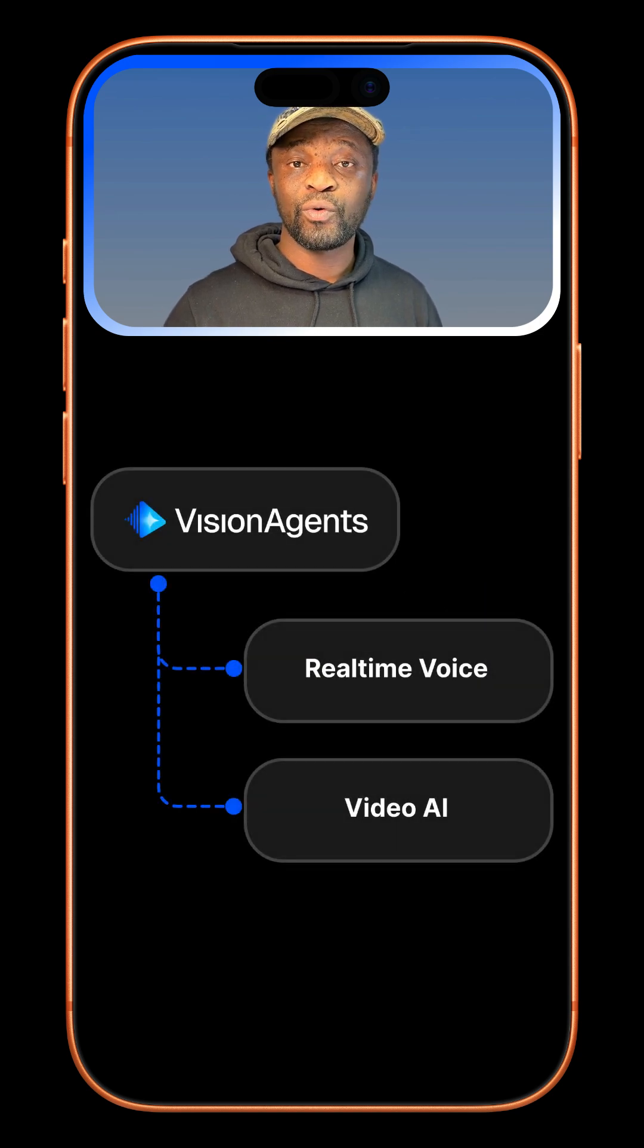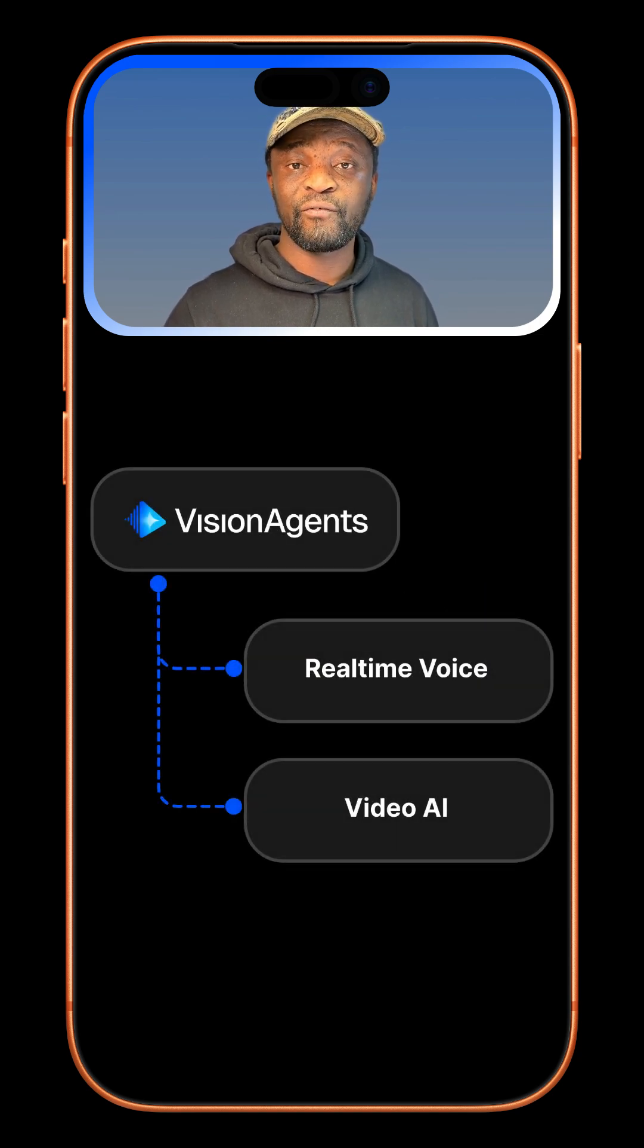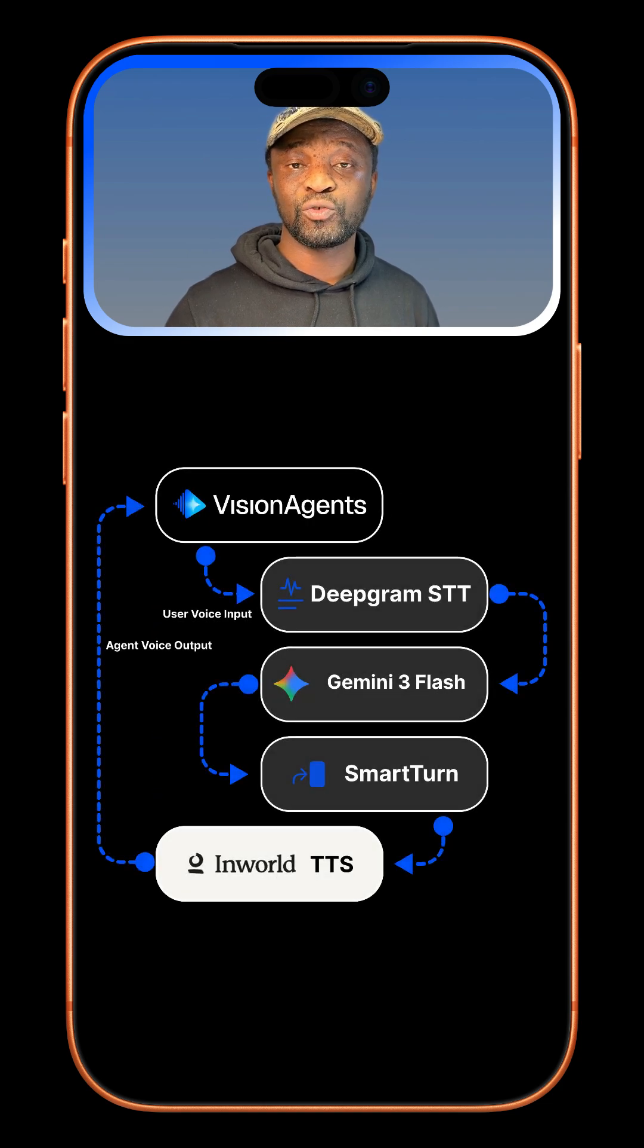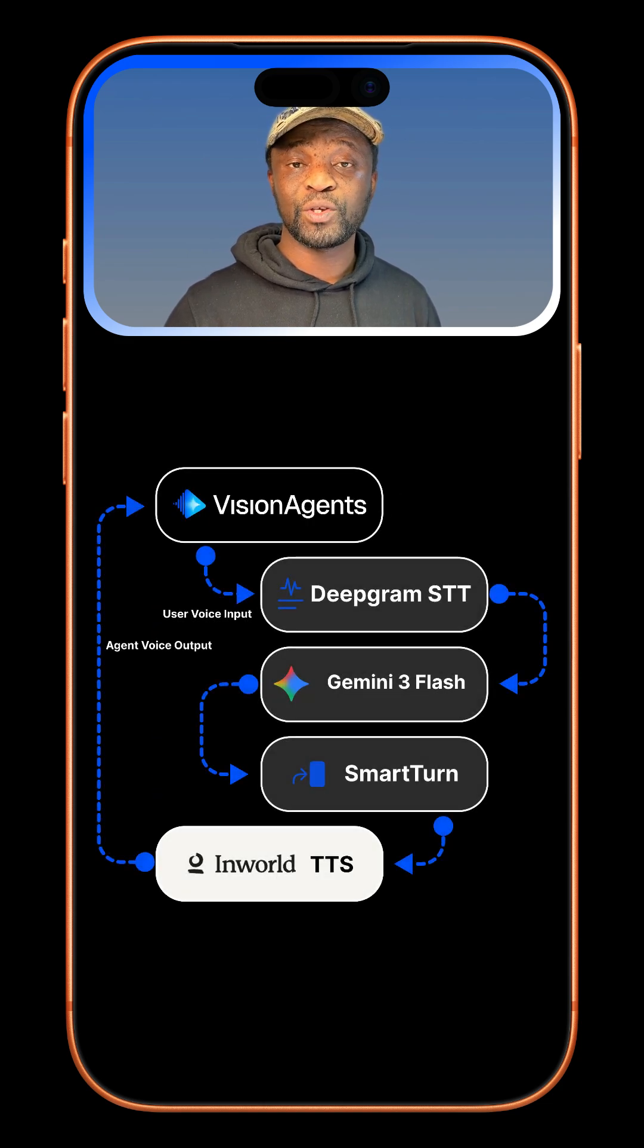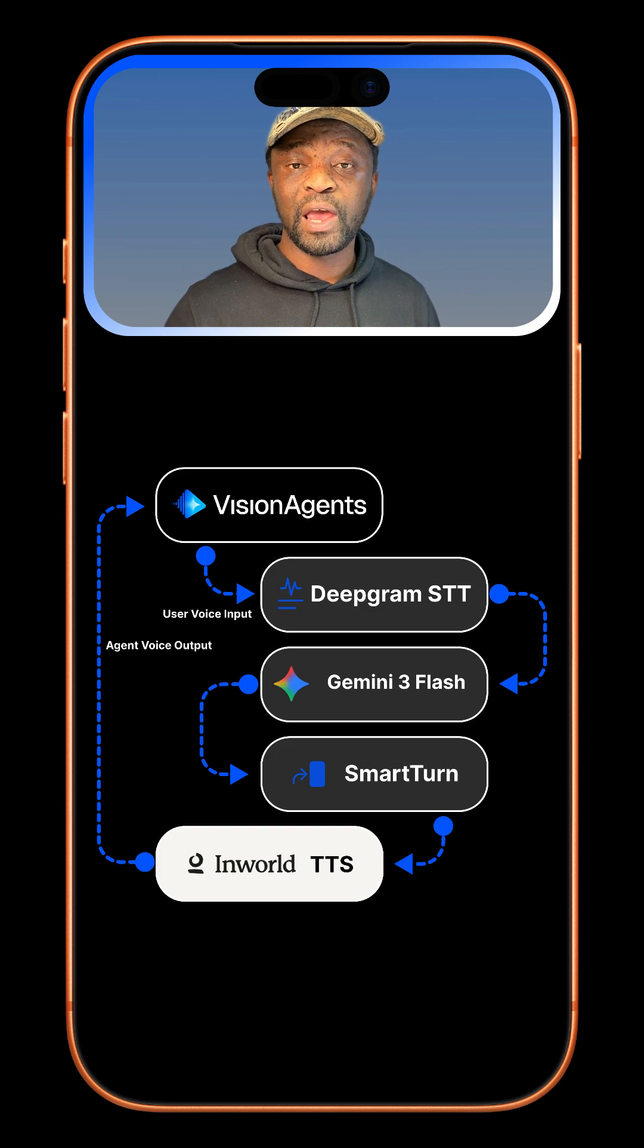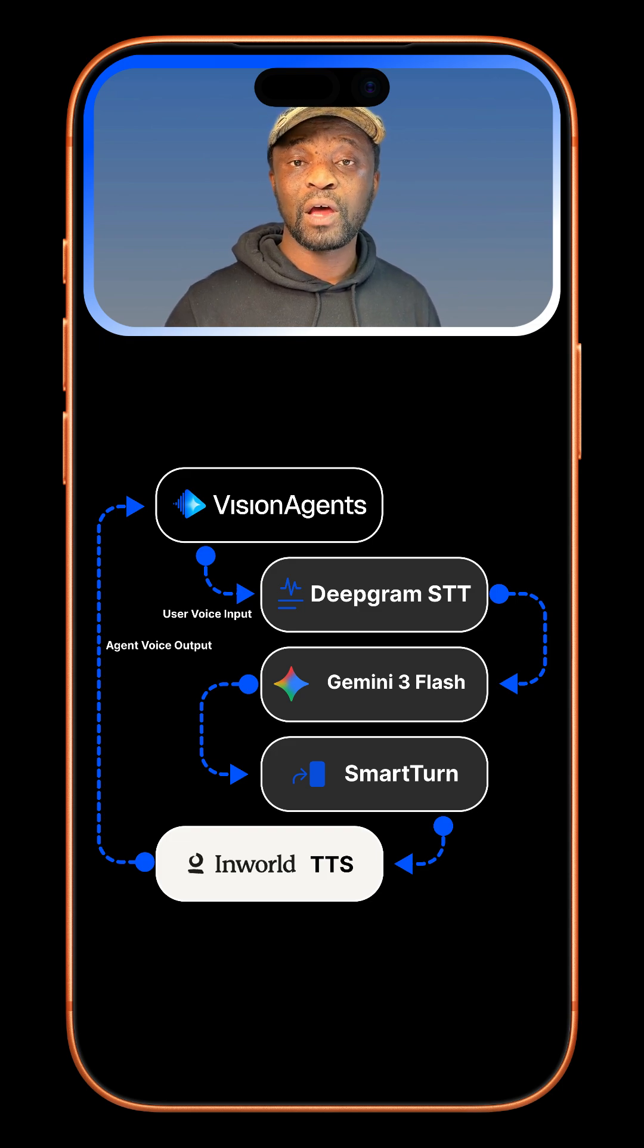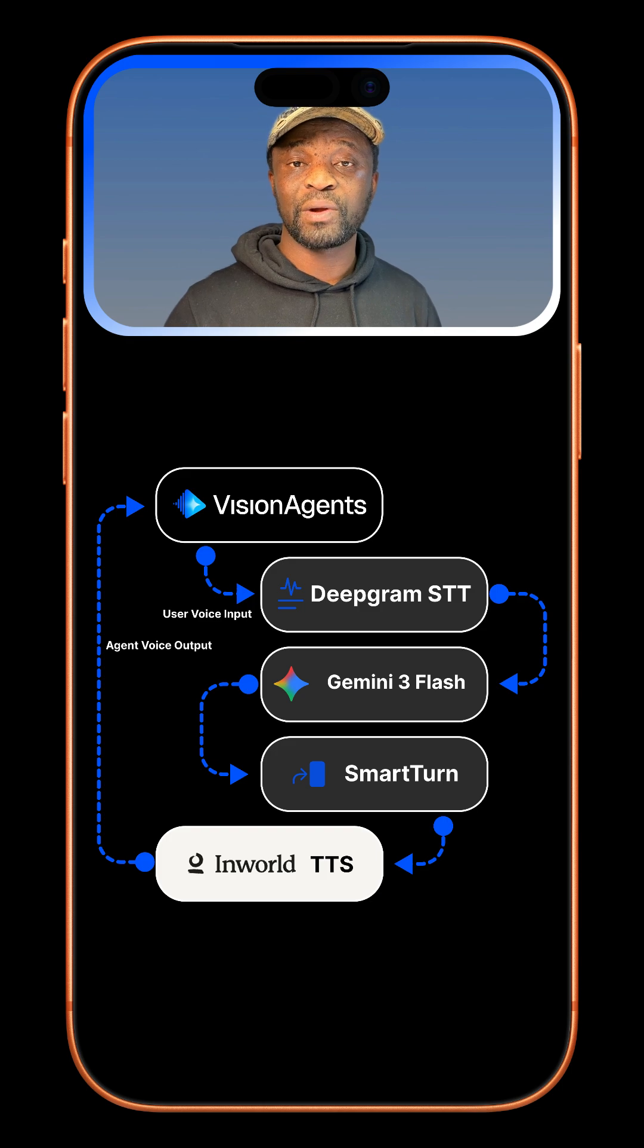To create the demo, we will use Vision Agents along with other voice pipelines: Inworld AI for text-to-speech and Deepgram for speech-to-text. You will need API keys for Stream, Inworld, Deepgram, and Google API key to access the Gemini 3 Flash model.